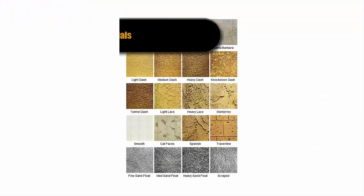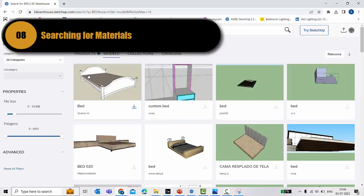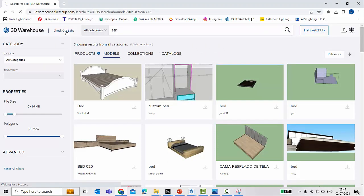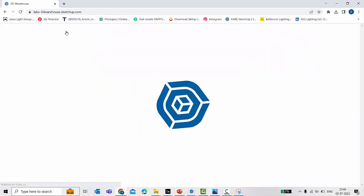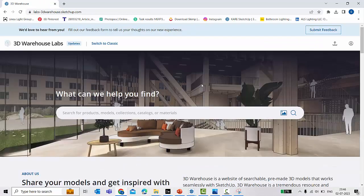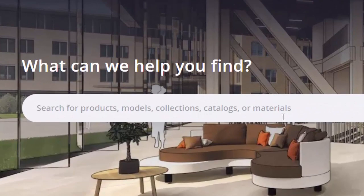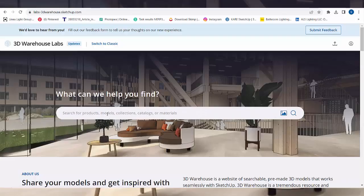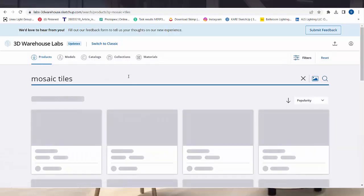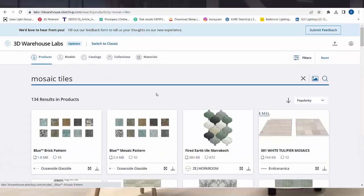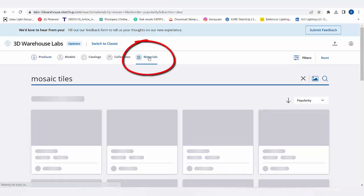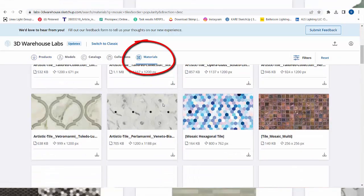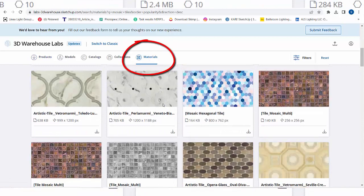Not just 3D model, you can even search for the textures in SketchUp. We'll go for Labs, check out Labs, and here you can search for products, models, collections, catalogs, or even materials. So let me search for mosaic tile.